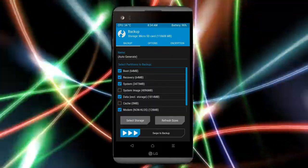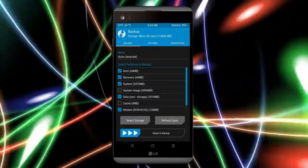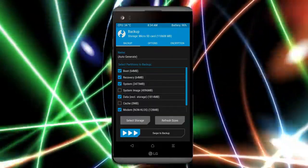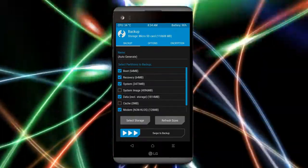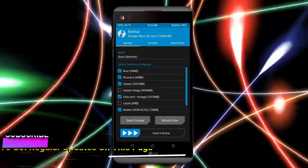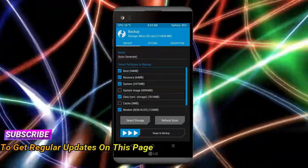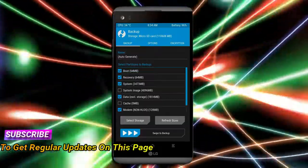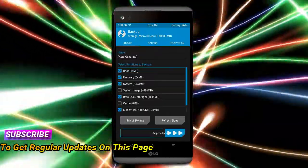Select backup. We have to choose boot, recovery, system, data and modem. After selecting this, swipe right to confirm.